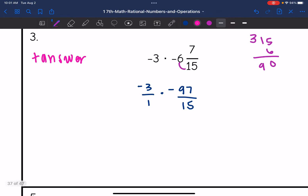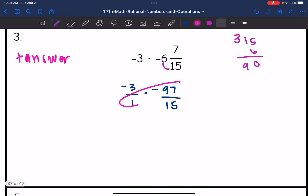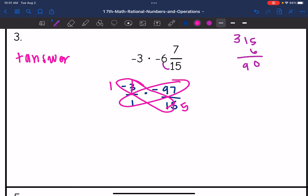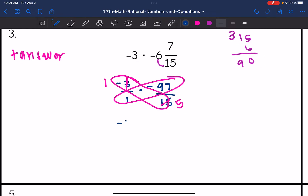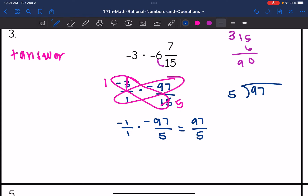Let's see if we can cross simplify. 1 and 97 are not going to cross simplify, but 3 and 15 will. The 3 reduces to 1 and the 15 reduces to 5. So this ends up being negative 1 over 1 times negative 97 over 5, which becomes negative 1 times 97 equals positive 97, and 1 times 5 is 5. Converting to a mixed number: 5 goes into 97 nineteen times with a remainder of 2, giving positive 19 and 2 fifths.